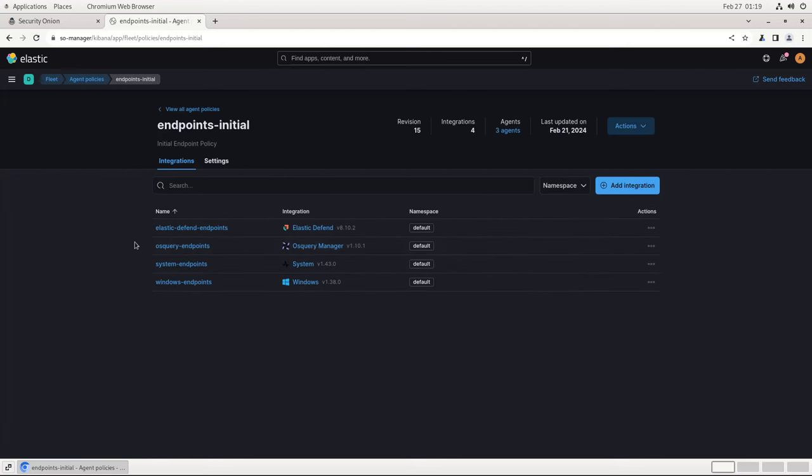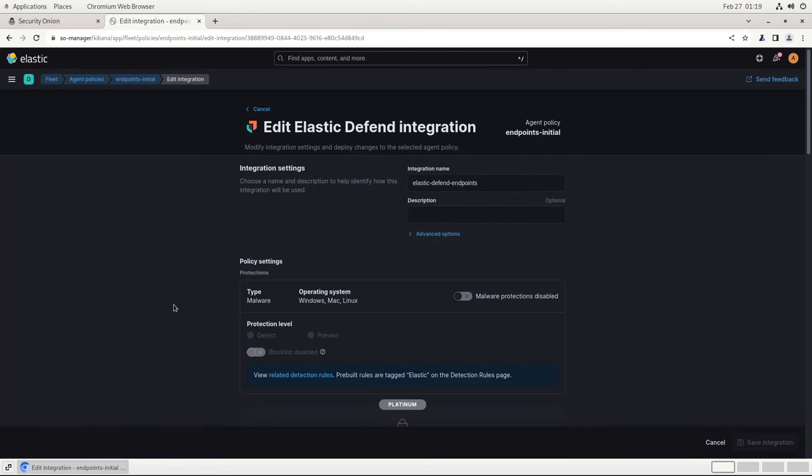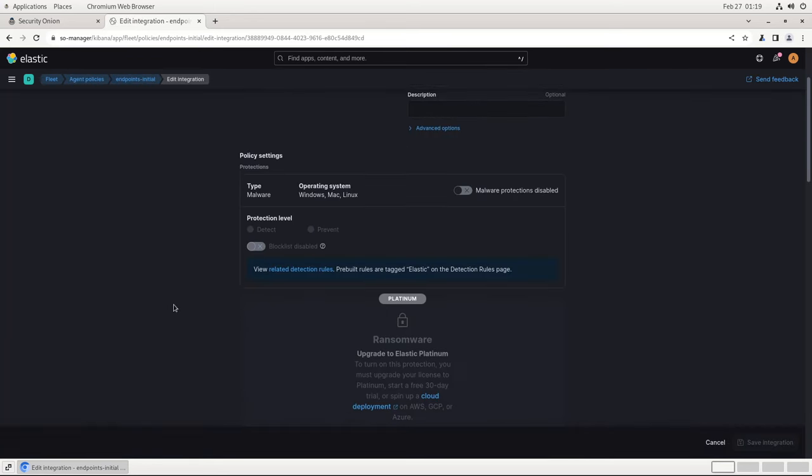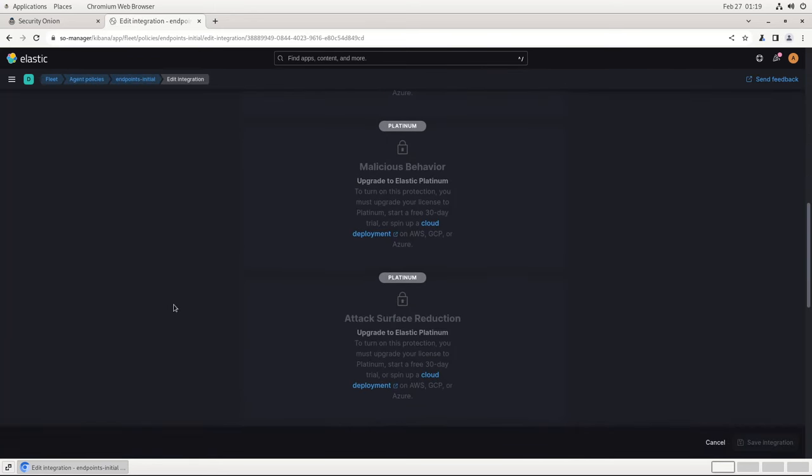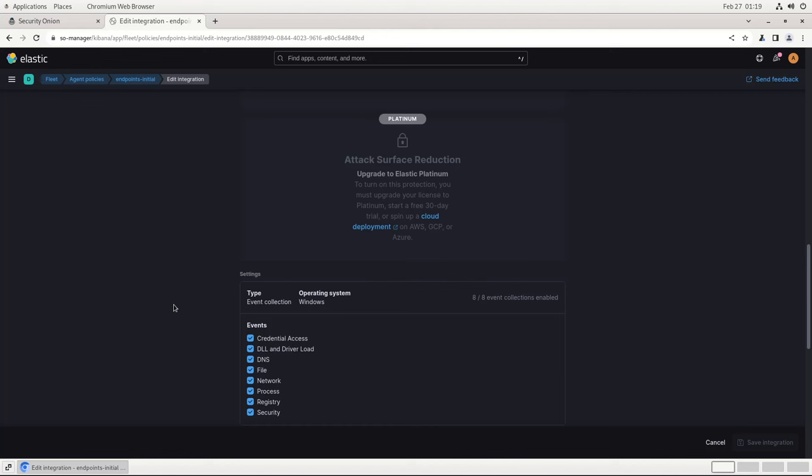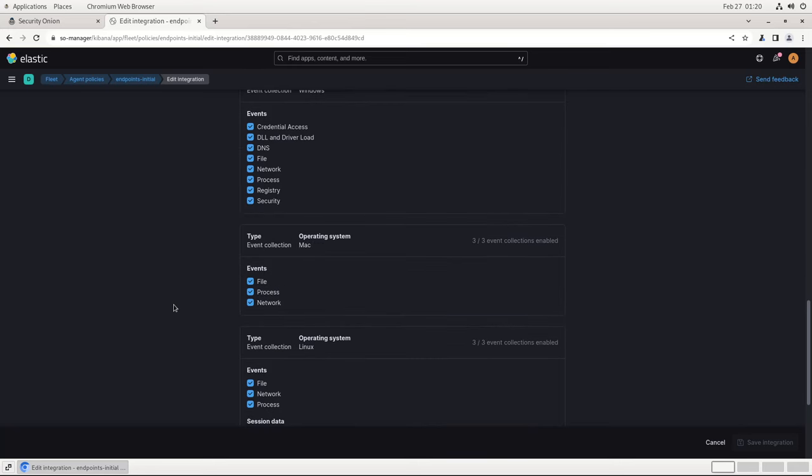As you can see, there are four integrations configured in this policy. We'll start with Elastic Defend Endpoints. At the top here, you'll see some of these items that require a Platinum Elastic license. If you're interested in learning more about Elastic's licensing options, please contact us.